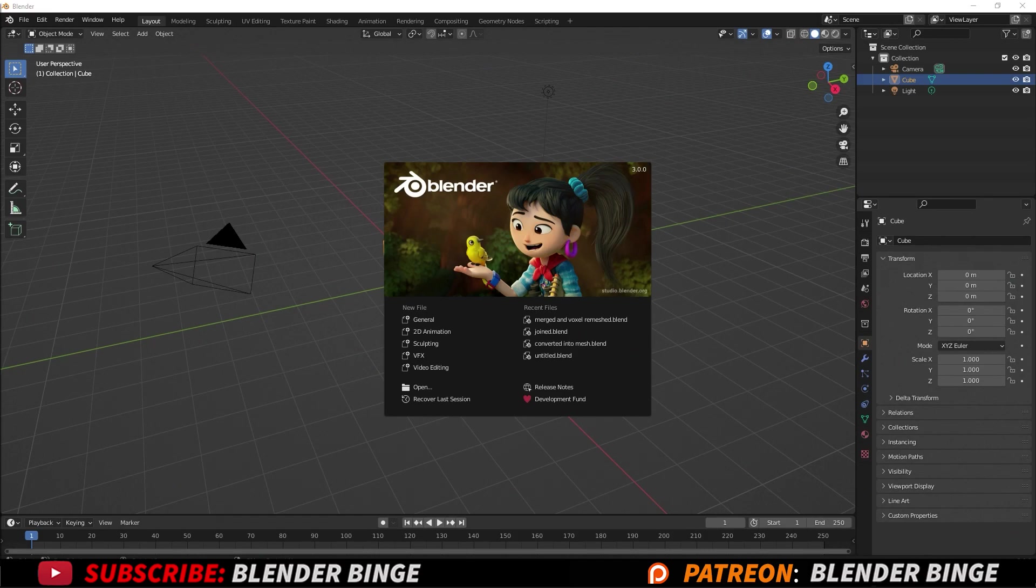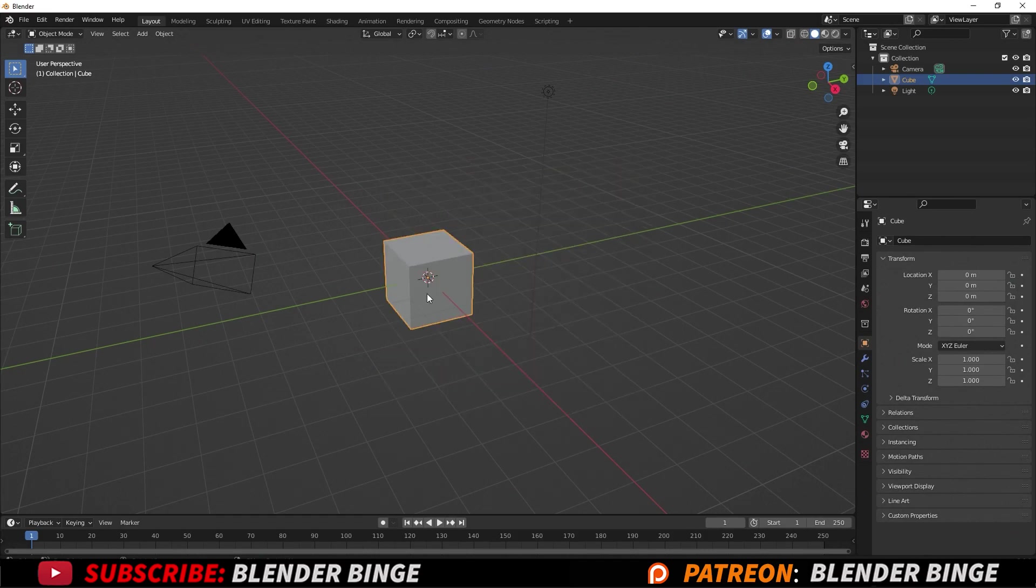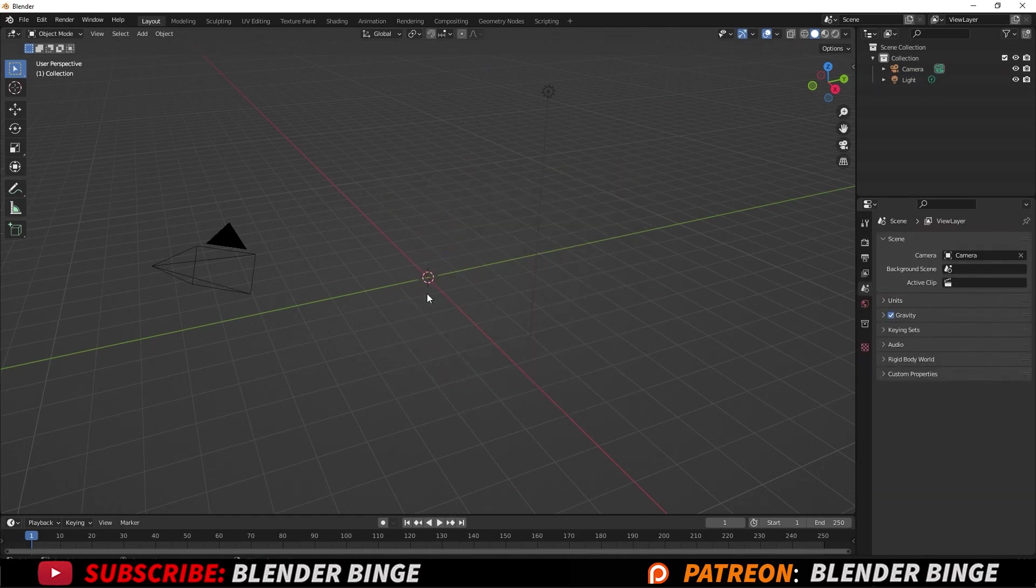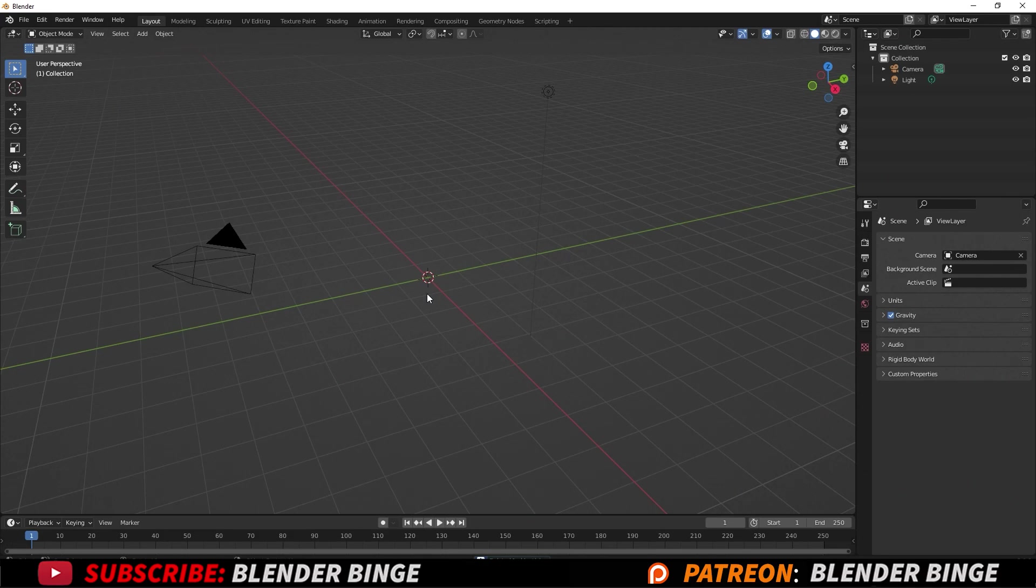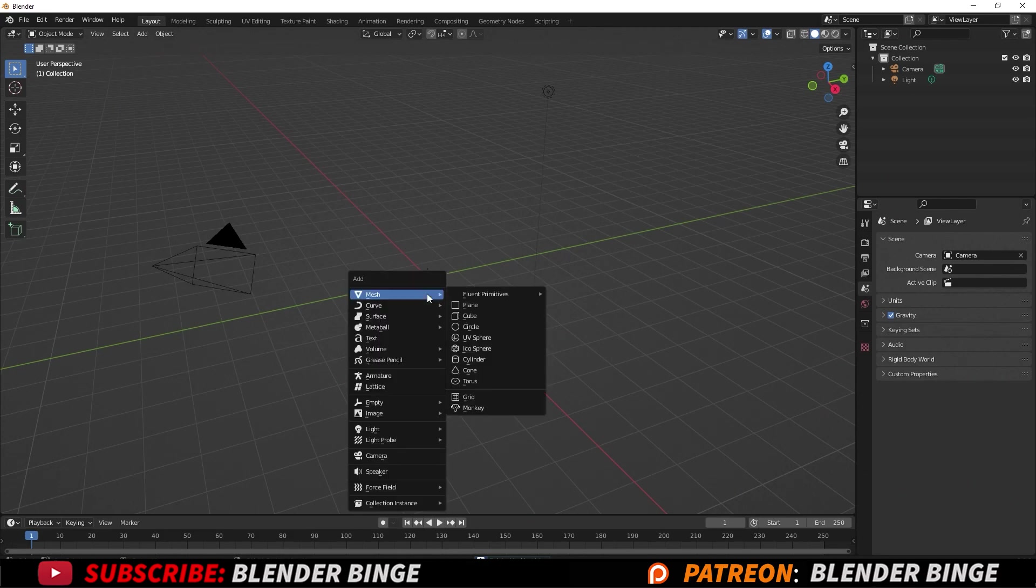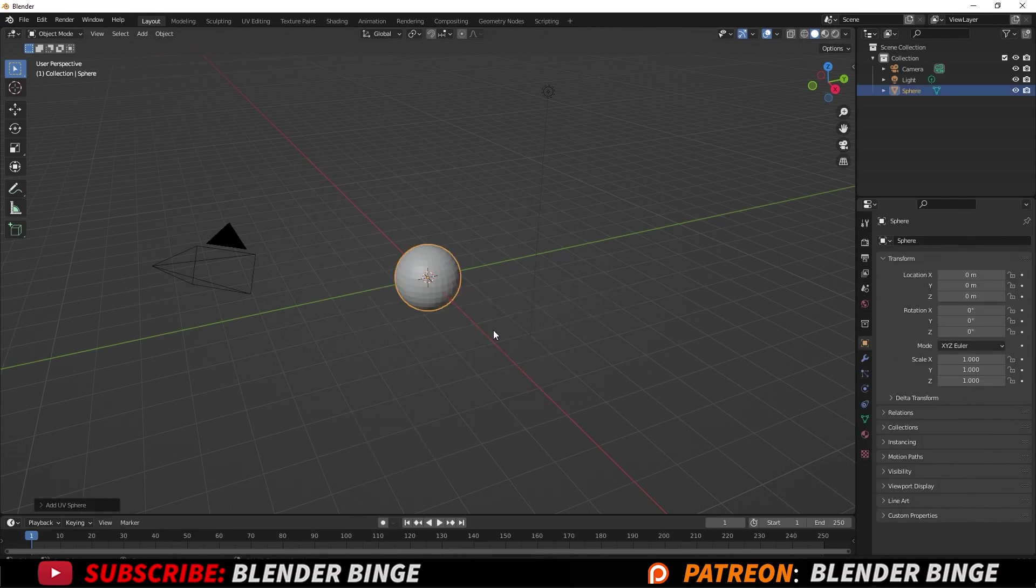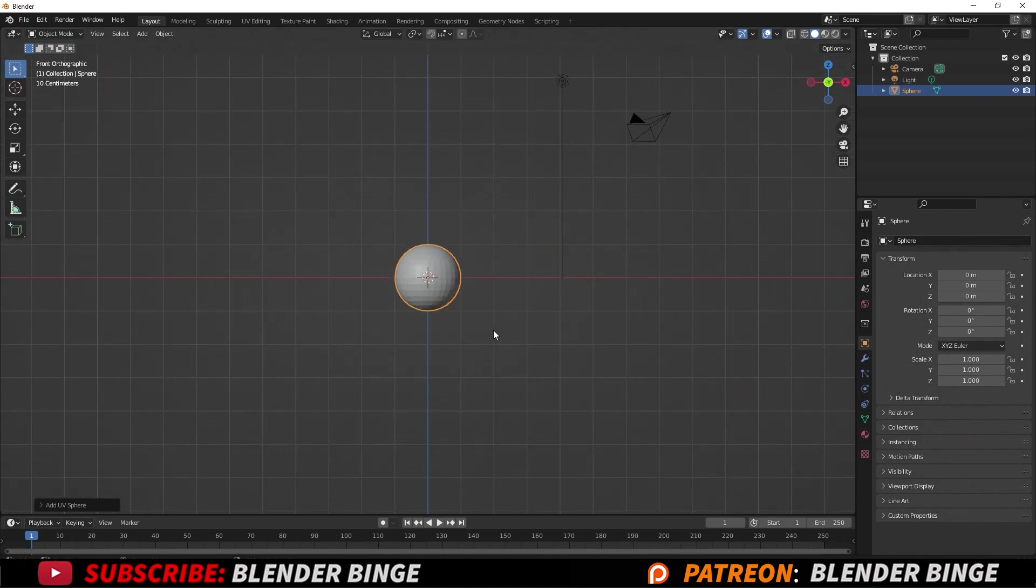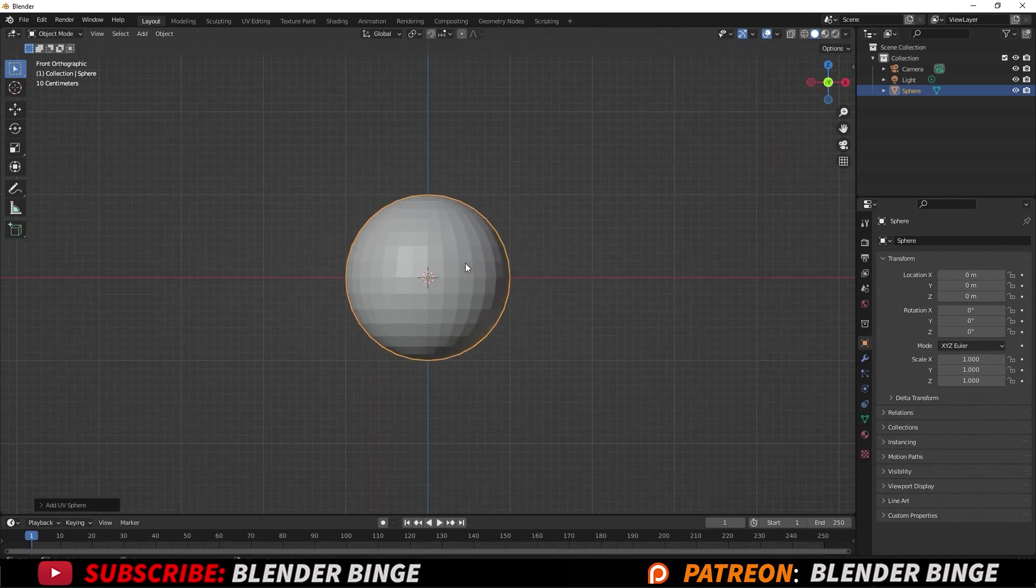First thing I'm going to do here in Blender is delete this default cube. I'm going to press Shift+A, go to Mesh, and go down to UV Sphere. If you press 1 on the number pad it'll take you to the front view.